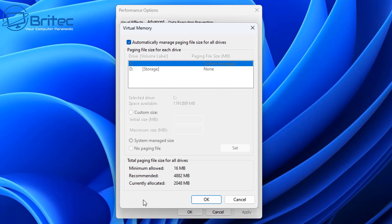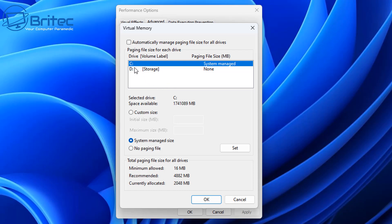Now Windows can manage your page file just fine, so in my personal opinion you're probably best to leave it alone and let Windows deal with it. But a lot of people say they can get more performance by turning this feature off and then going into their custom settings here and customizing it themselves.